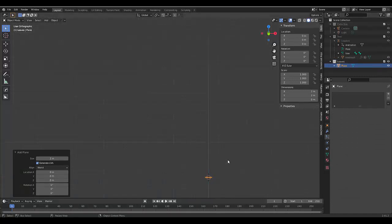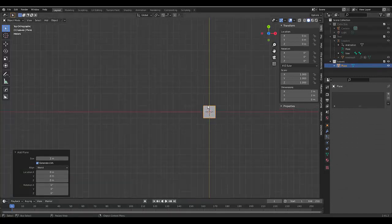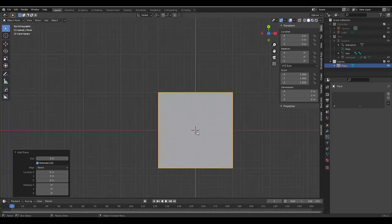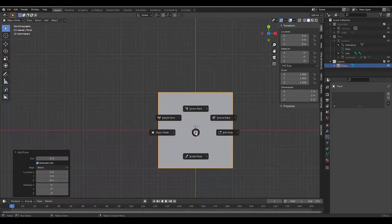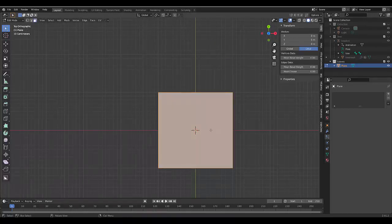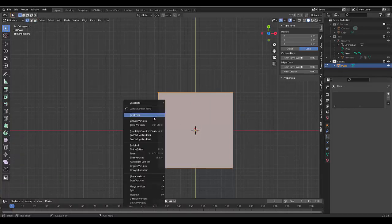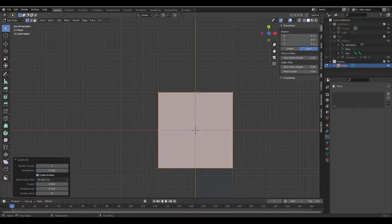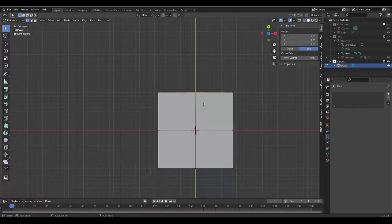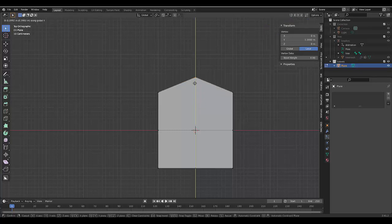Press numpad 7, top orthographic view. Tab, edit mode. One to choose vertex select. And right-click, subdivide, select this bit, G, Y.